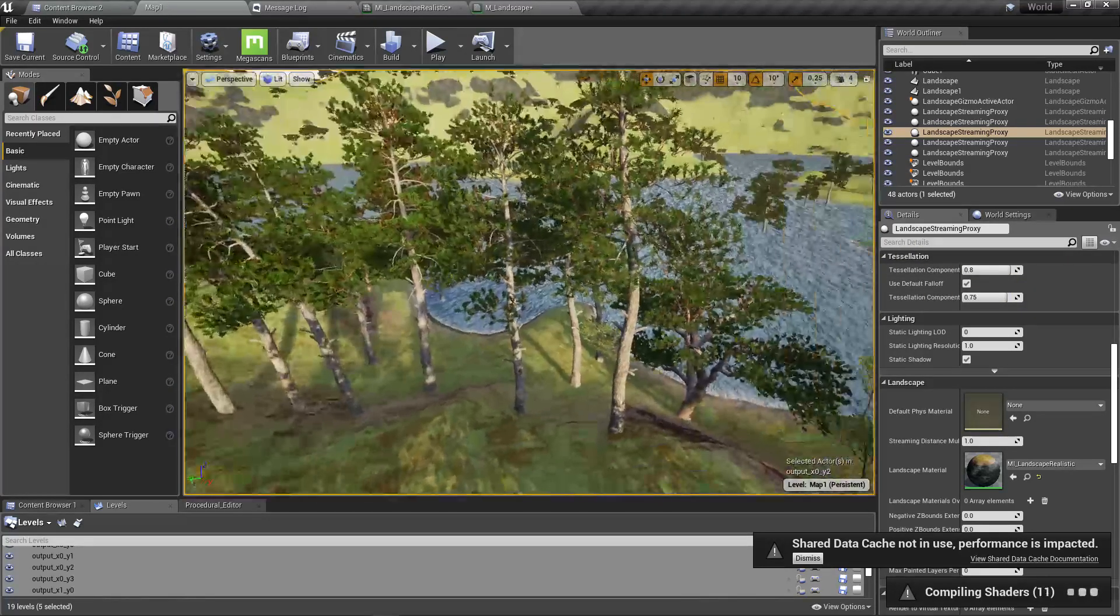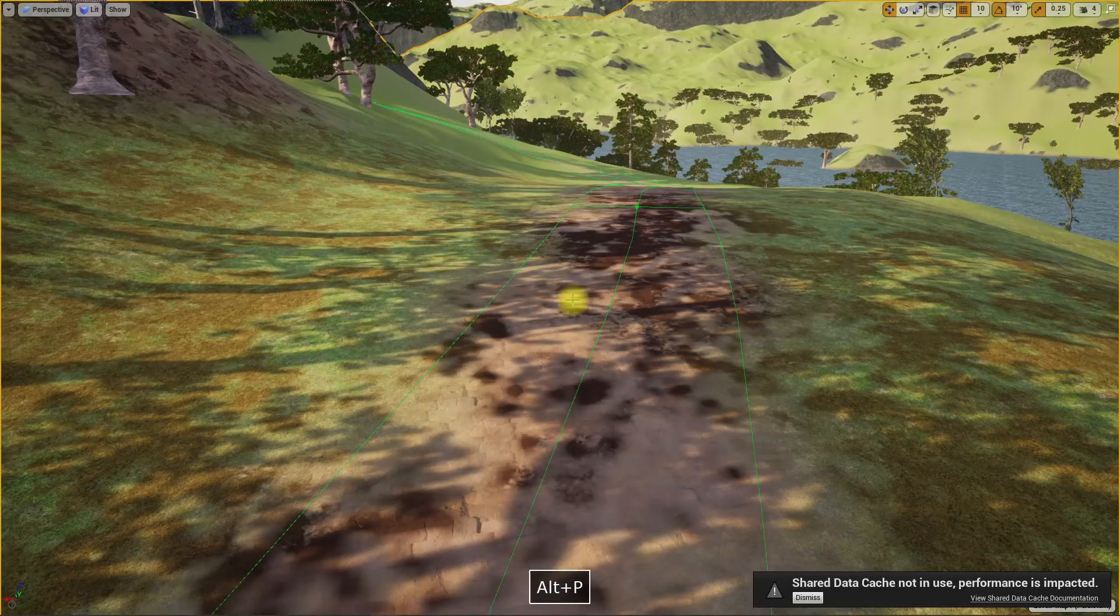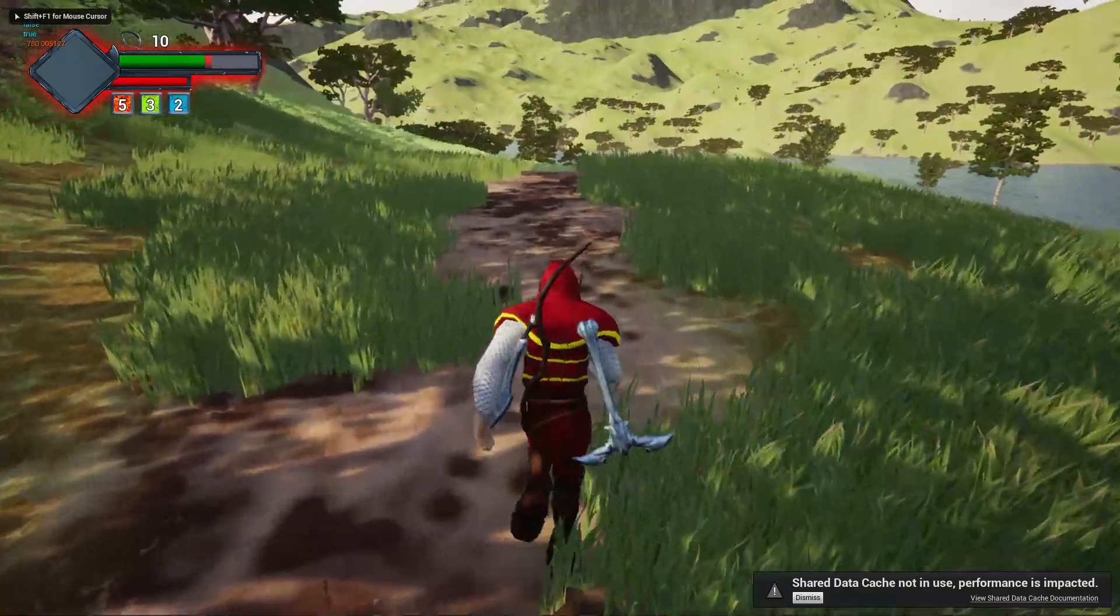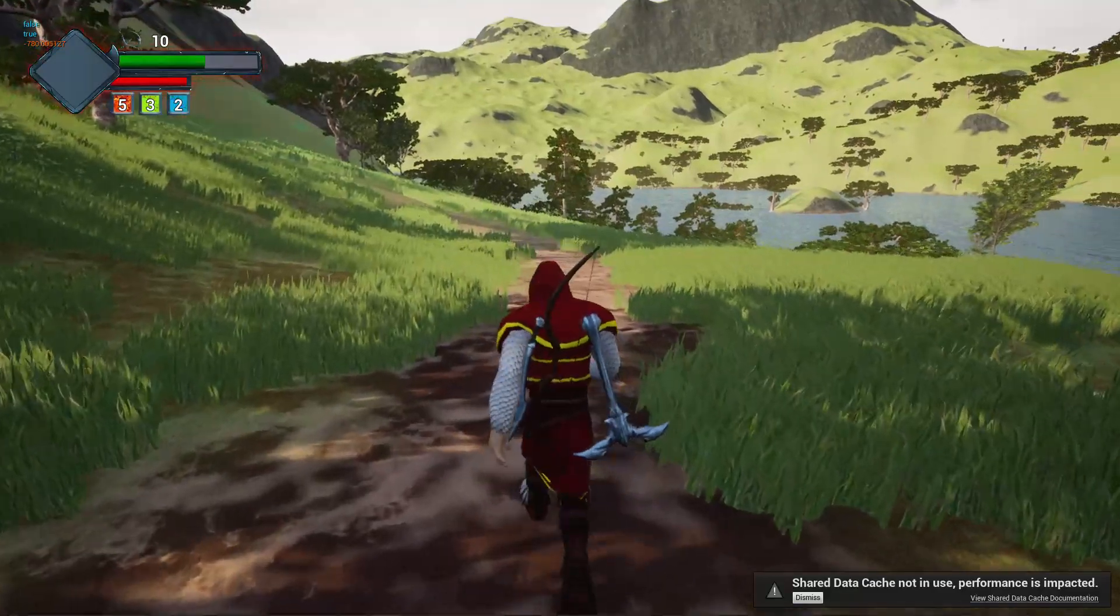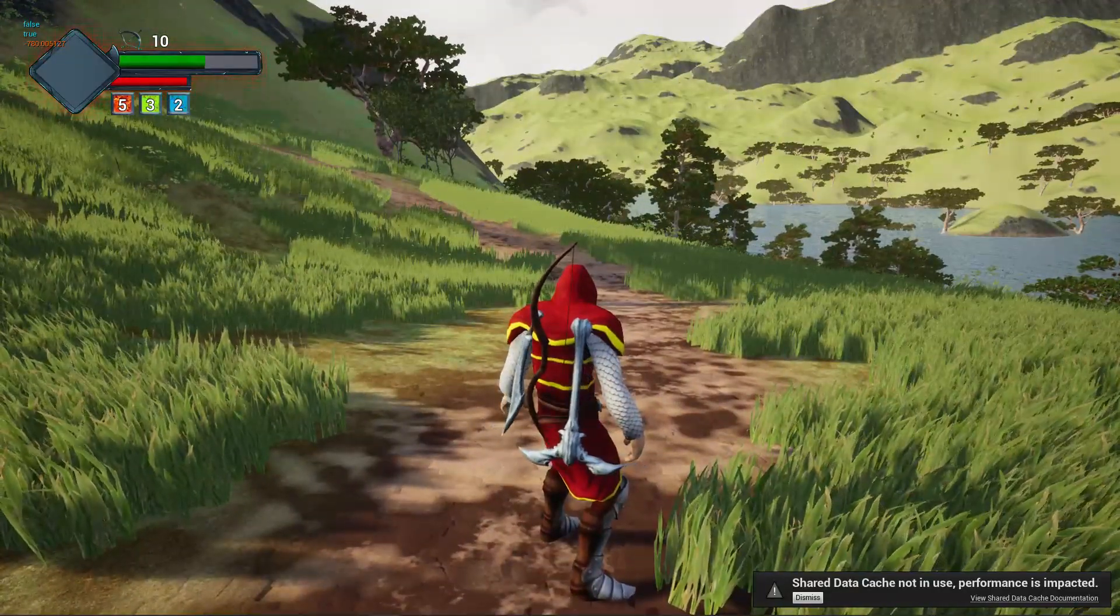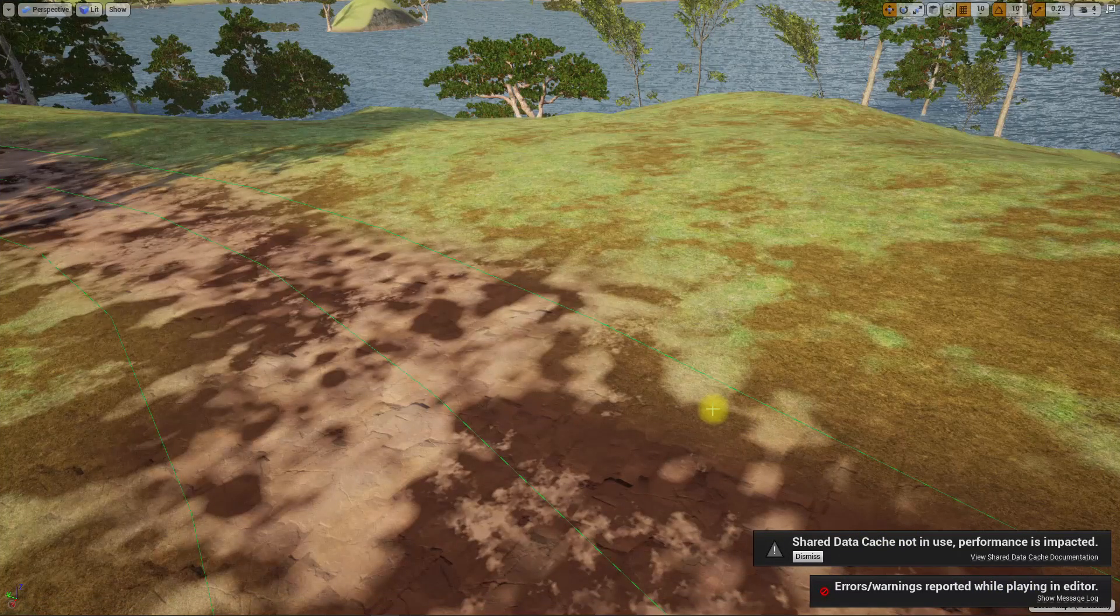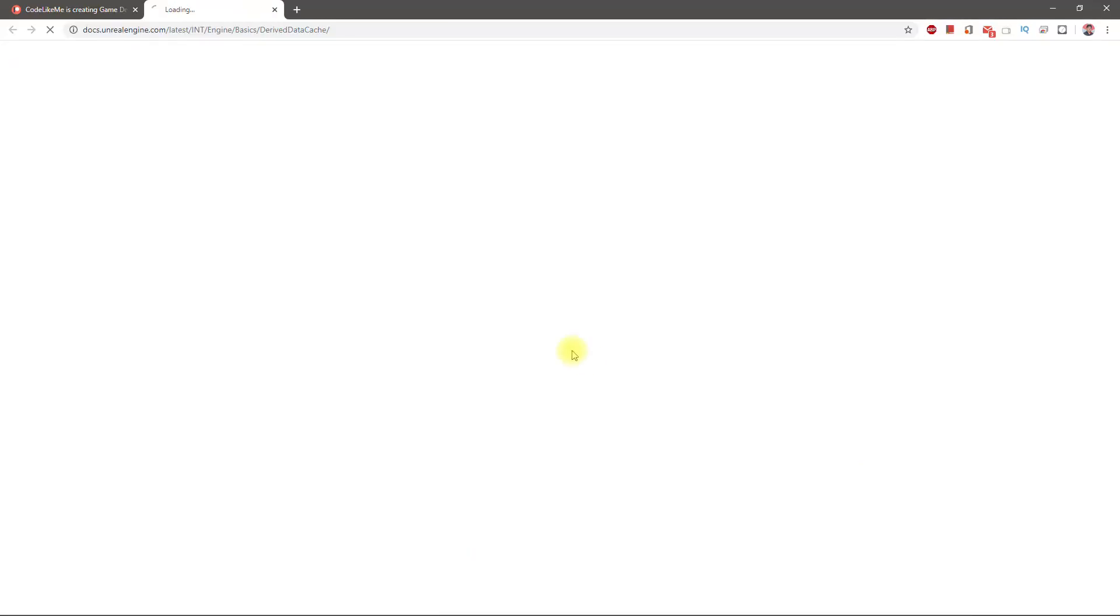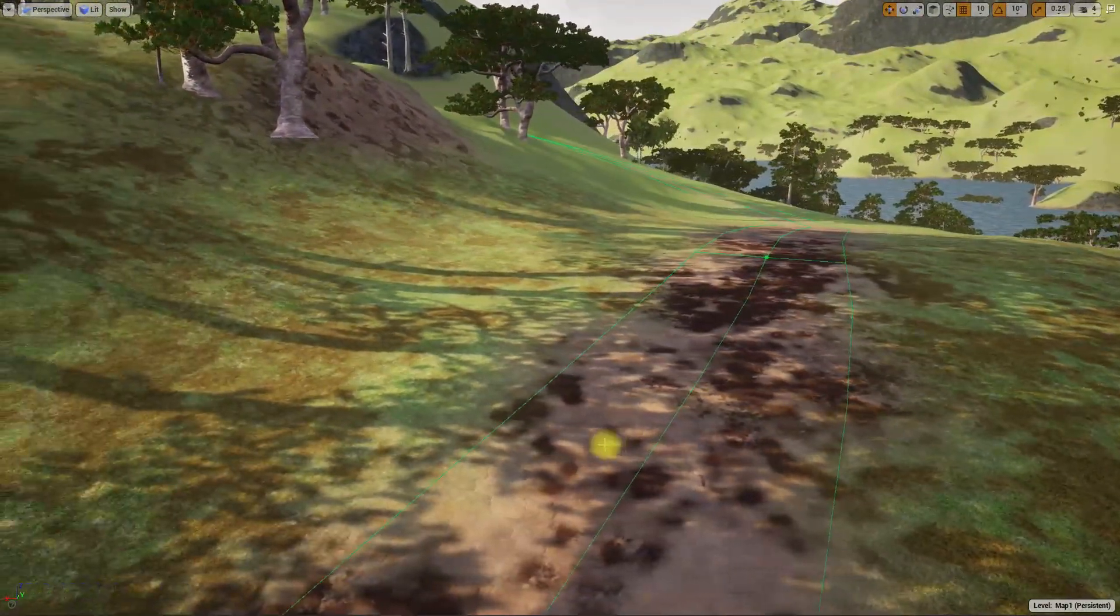For some reason my grass is not visible at the moment. It will be visible when I play the game. Yeah, as I said, it is visible when I start playing. Shared data cache not in use, performance is impacted. I'm not sure what that error is. We will look into that later.